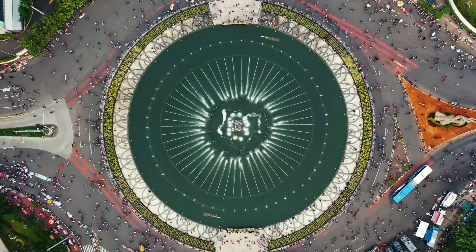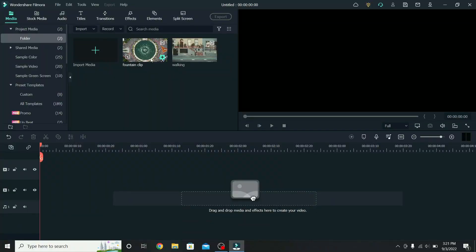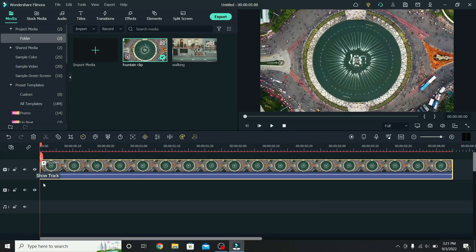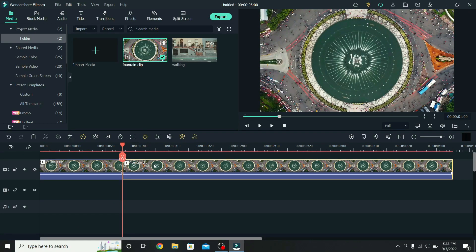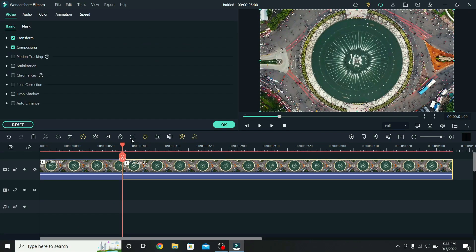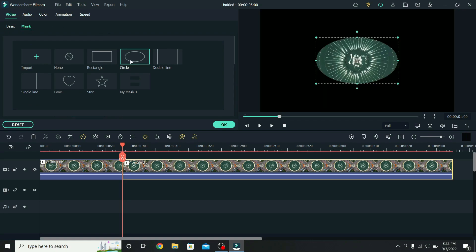To create a zoom through ground transition, place the video on the second layer, leave the first one empty, move a second forward, and cut the clip. Select the second part, go to mask, and apply the circle mask.